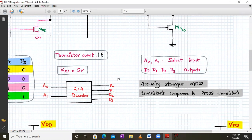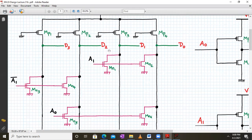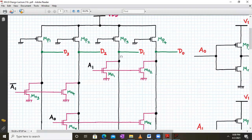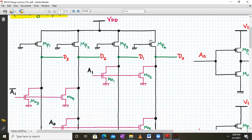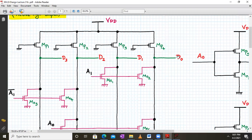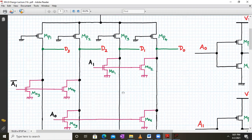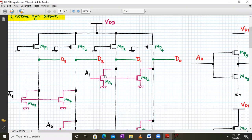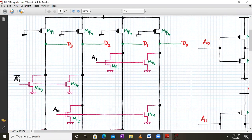We are assuming stronger NMOS transistors compared to the PMOS transistors. In this circuit, we have four PMOS transistors whose gate terminals are connected to ground, meaning all PMOS transistors MP1, MP2, MP3, MP4 are always on. The output lines are D0, D1, D2, D3. Two NMOS pass transistors with input A1 are connected together to the D1 and D0 lines, and A1 bar is connected to the D3 and D2 lines.